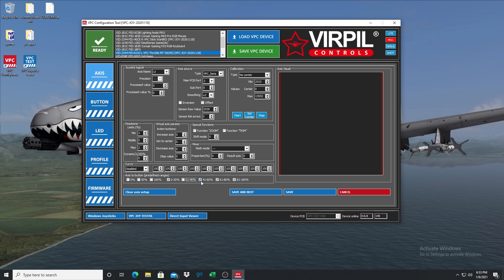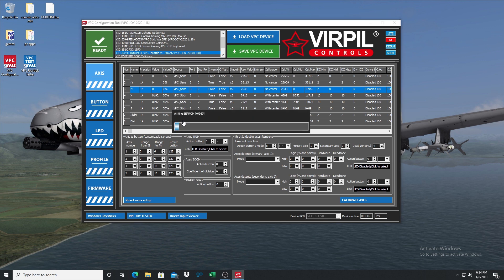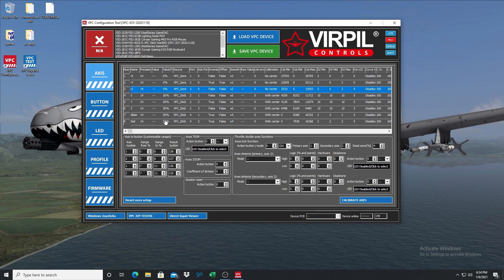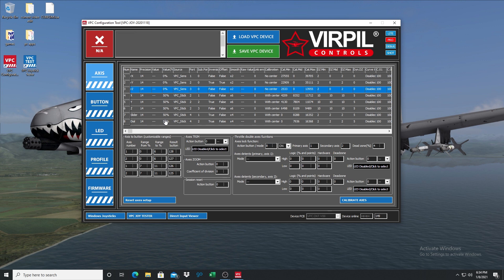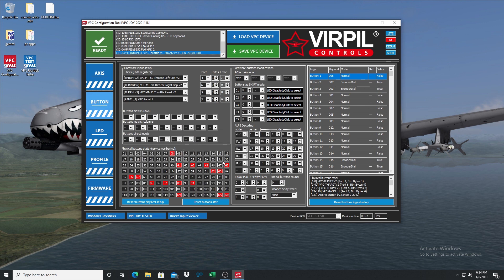For this video, we're going to be using the flaps lever. I am going to do 0 to 20 and 81 to 100. We will save that, then come over and save the VPC device. Give it a second to reload. Now if we come over to button, you will see — if I move my flap lever forward we have 122, and if I move it all the way back — it has created two buttons within those ranges.